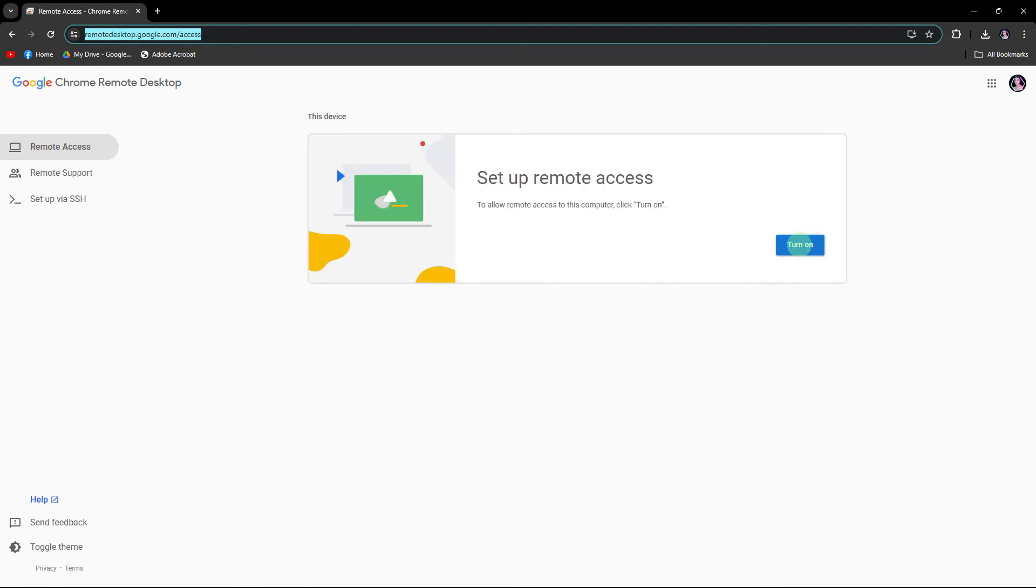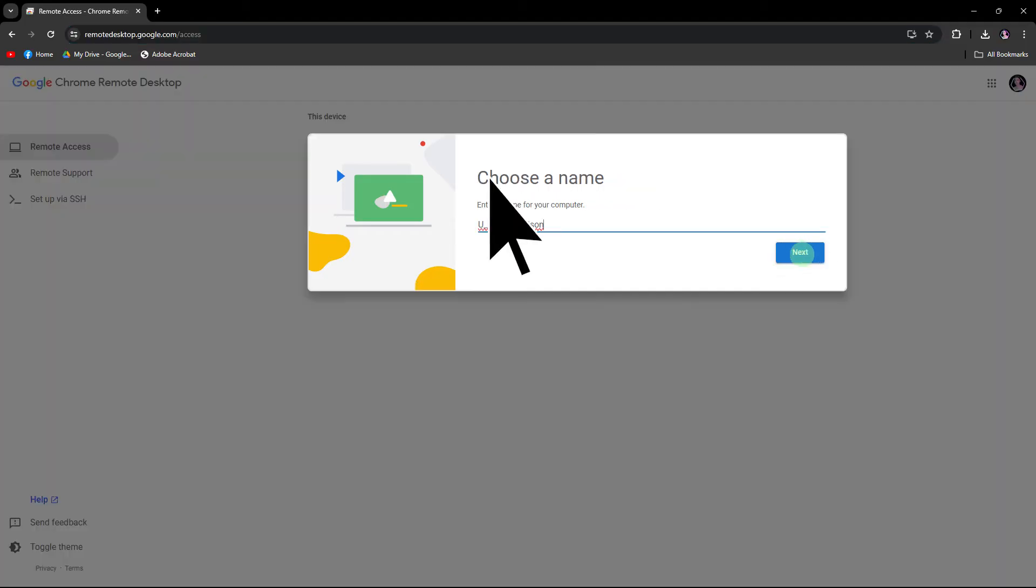Follow the instructions to set up Chrome Remote Desktop. Click on turn on, enter a name on your desktop, then hit next.